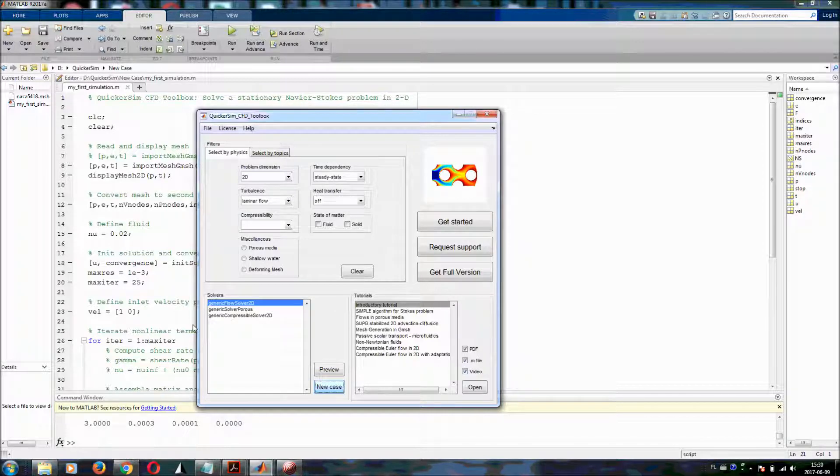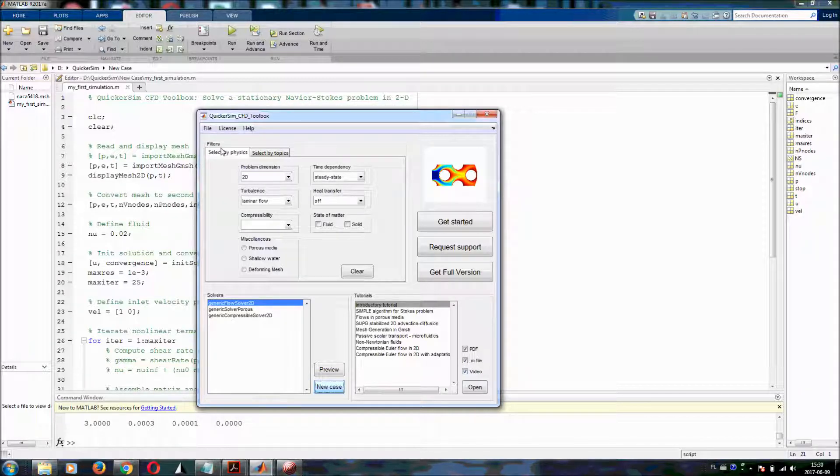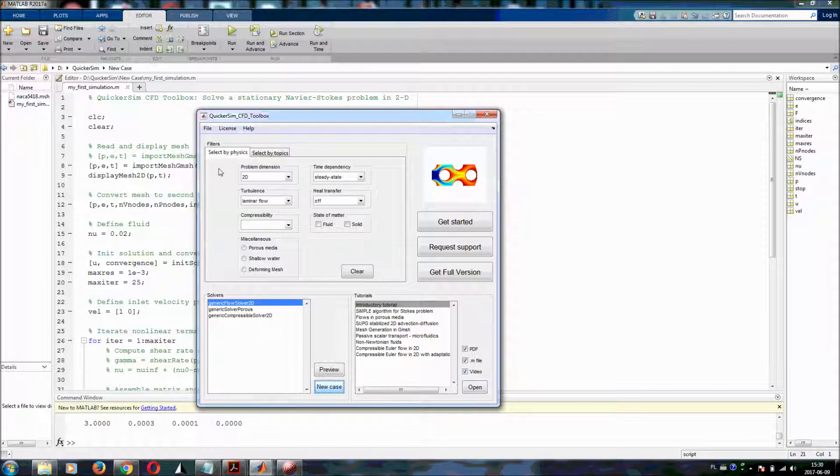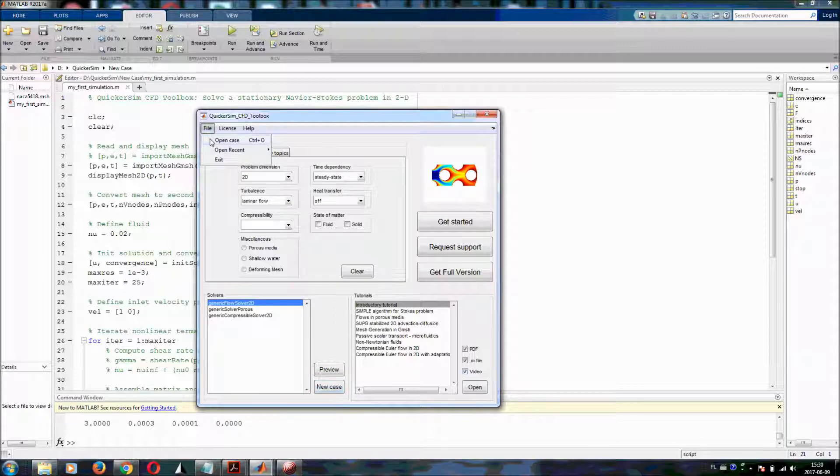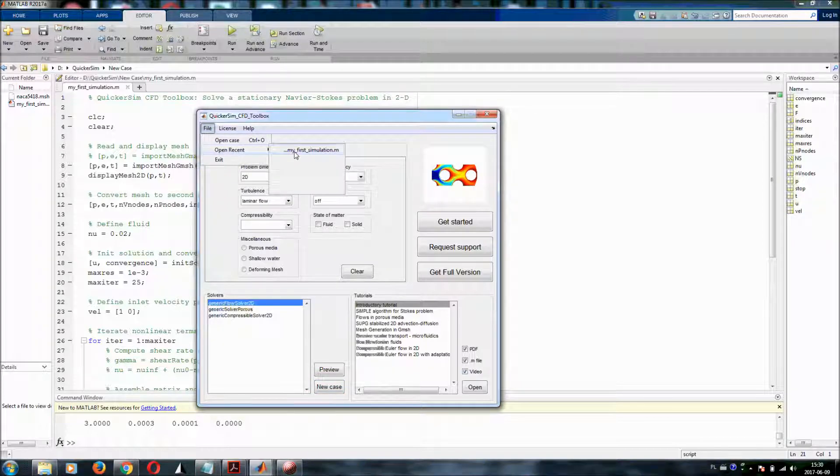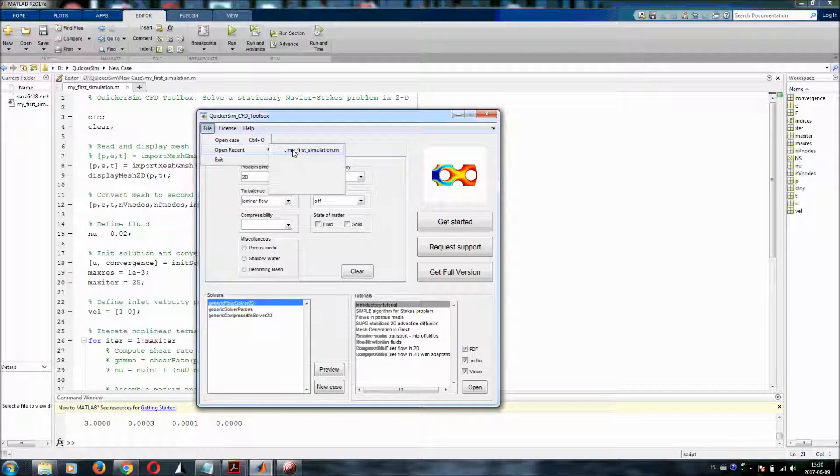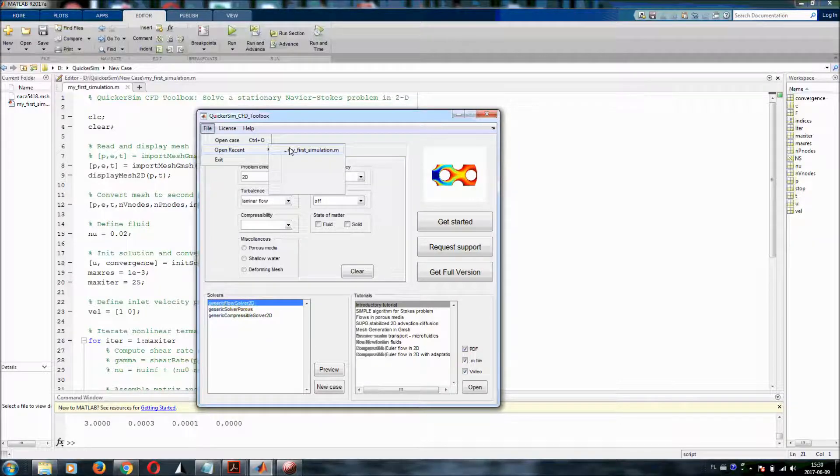Once you already created the case and let's assume you work the second or third time, then you can go to file, open recent and you will see that you can open this M file that you just had created here from the list. So this might be helpful for you later on.